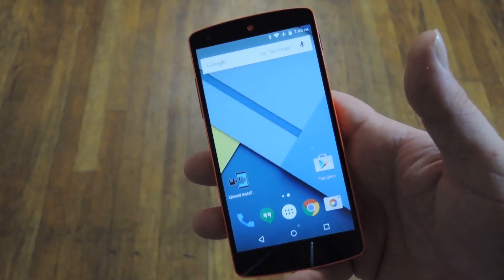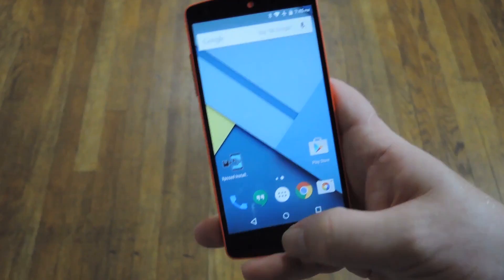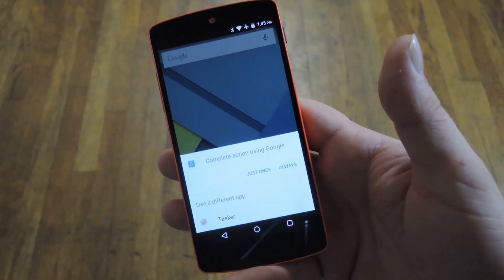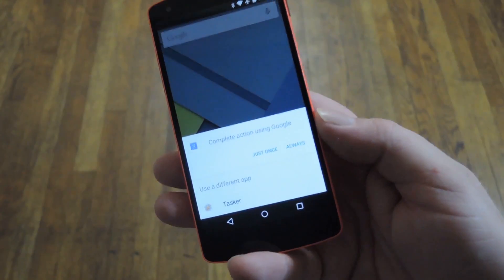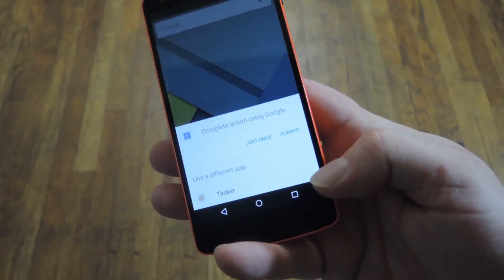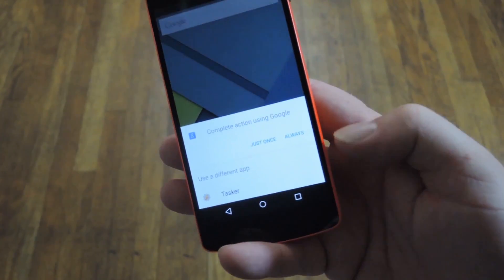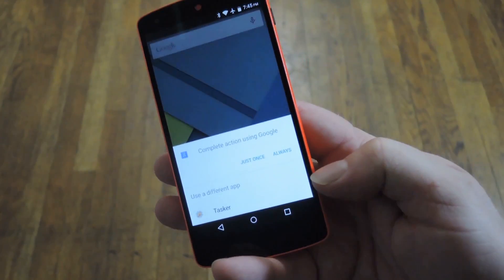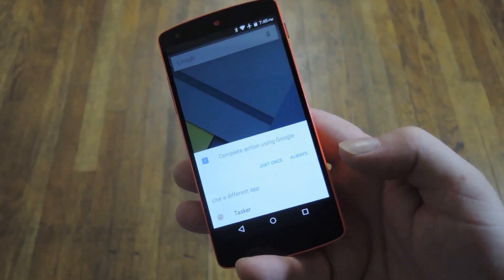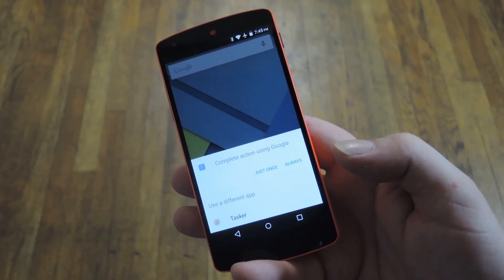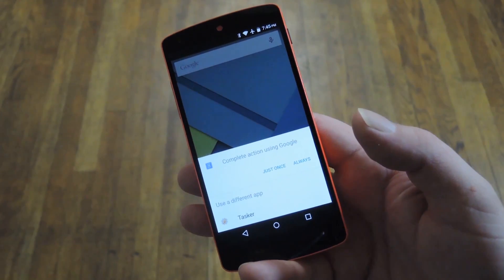This next one is more about customization. You can just swipe up or long press your home button, and if you have a compatible app like Tasker, you can actually change the gesture's behavior. There are plenty of apps like that on the Play Store, so you might want to check some of them out.